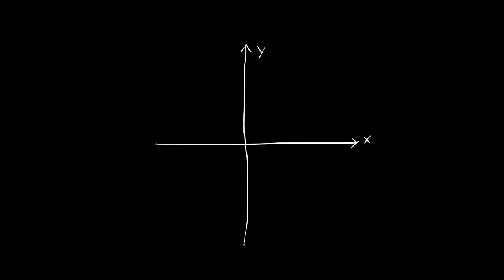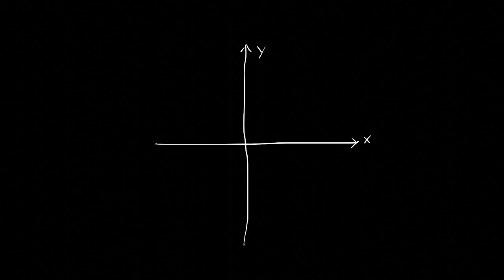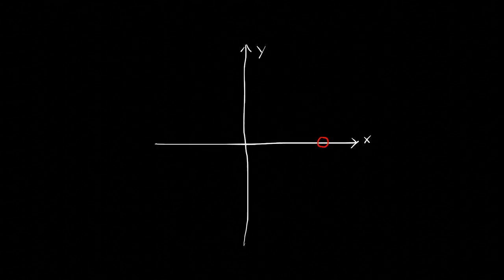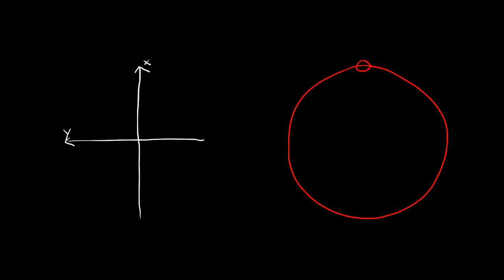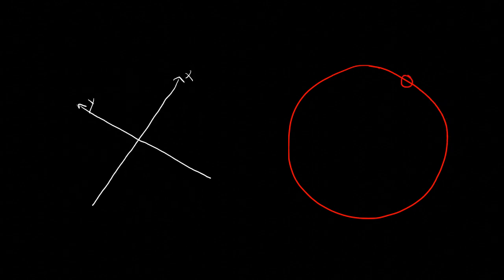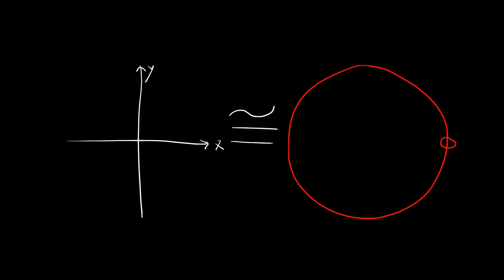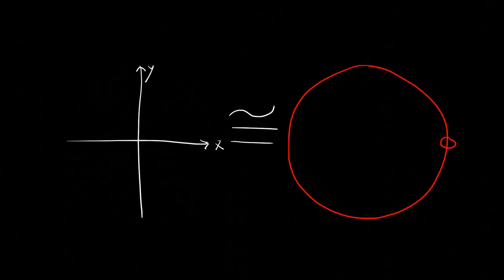We can pair up rotations of the plane with points on the circle in a way that preserves the topological structure. Therefore, the points on a circle and rotations in two dimensions are connected in the same way. That is, they have the same topology.